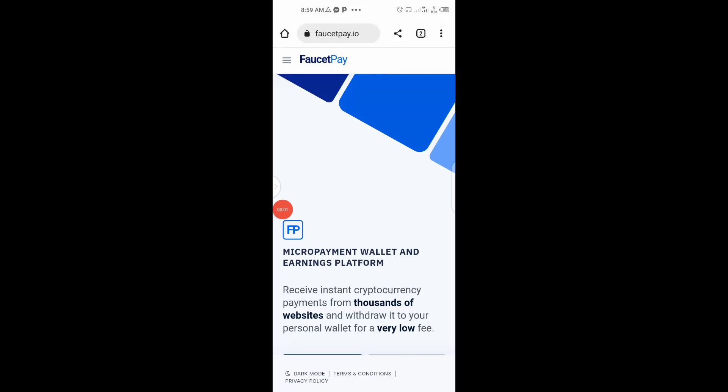Welcome back to the channel. Today, no long talk — I'm going to show you how you can claim 1.6 million Tron into your account for free without paying anything. Without wasting time, let's get started.